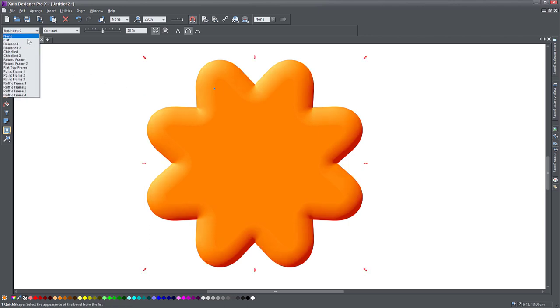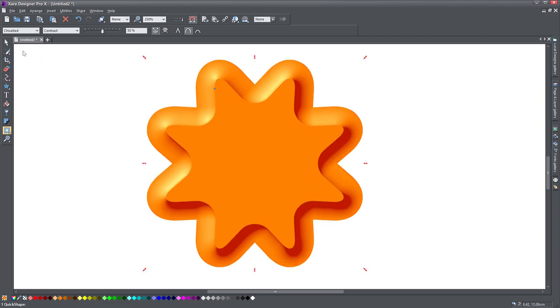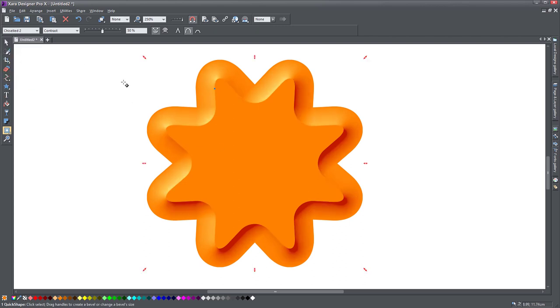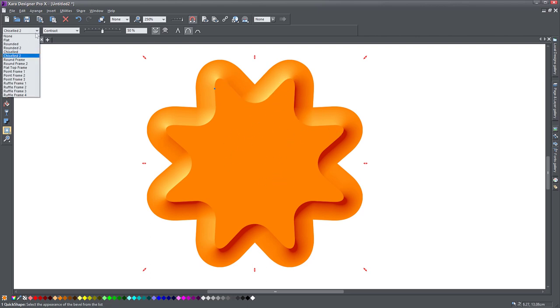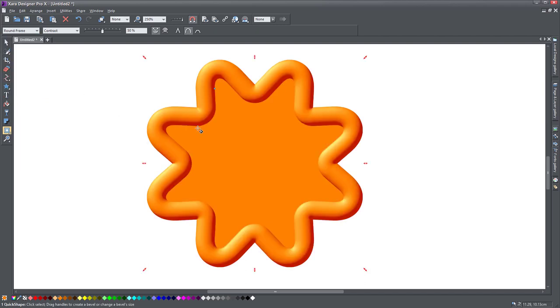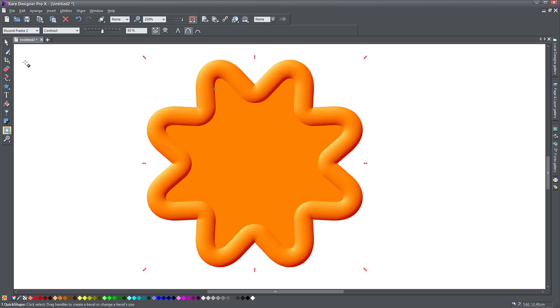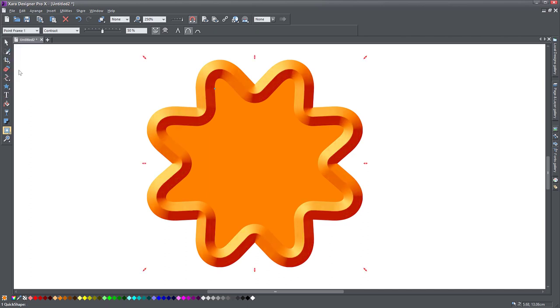You can have a chisel version which sort of goes on the inside for a bit and then goes back out, so it gives you a very sharp edge. You can do a chisel two, which is a bit smoother. It looks like the object has kind of a plateau at the top and then the bottom part is smooth. Round frame gives you a sort of fat look, like it's a pizza edge. And then you've got round frame two. All these are variations of these bevels you can play with.